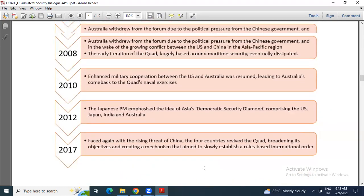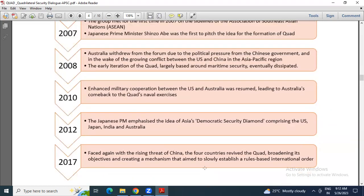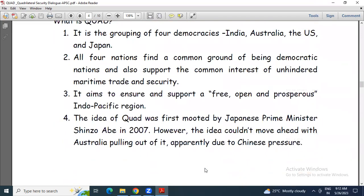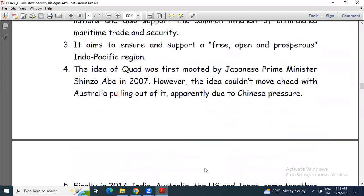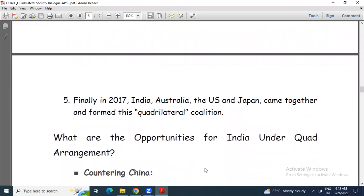In 2008, Australia pulled out because of the Chinese government's political pressure. However, again in 2017, India, Australia, and the US came together and formed the quadrilateral coalition.